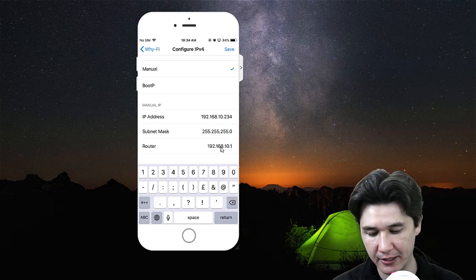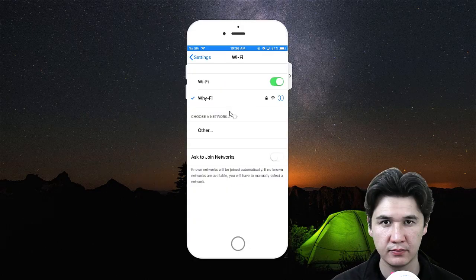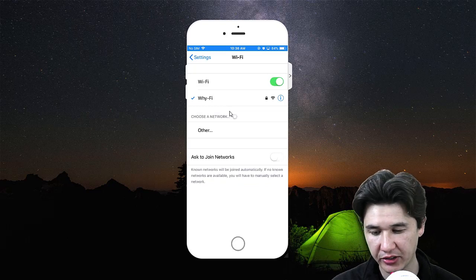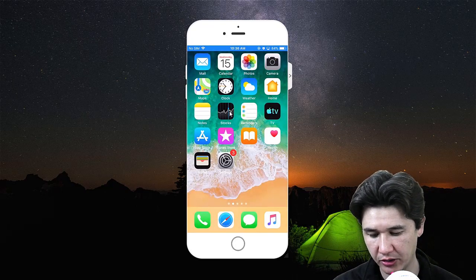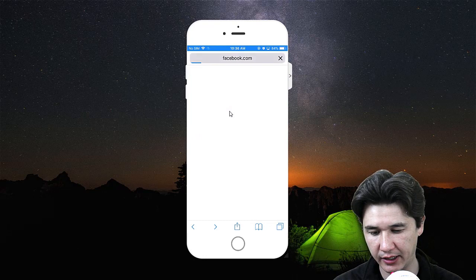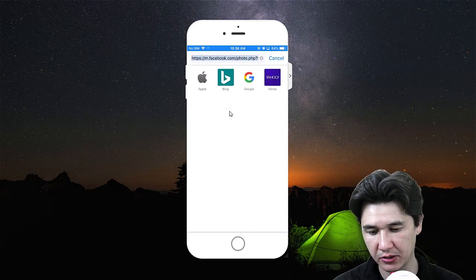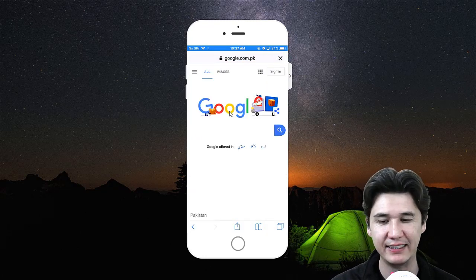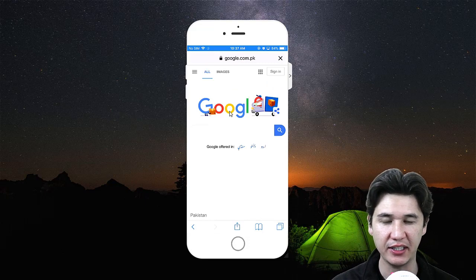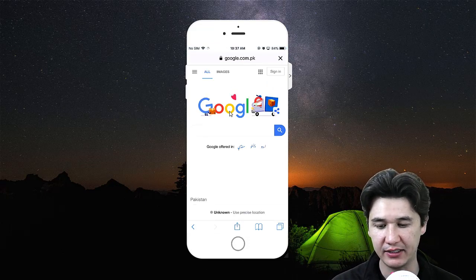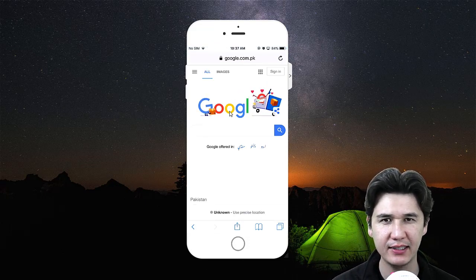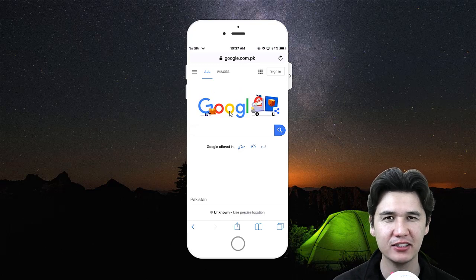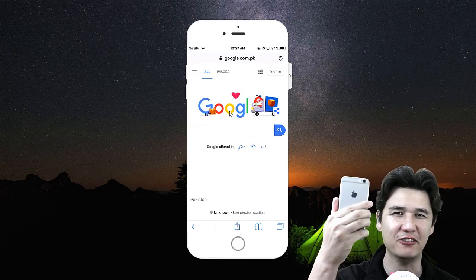Now I'm going to save that one. That is how you're going to change your IP address. You can come into your browser and go to Google. We already have access to the network which we are connected to. I hope you got the idea of how to change your IP address using your iPhone.